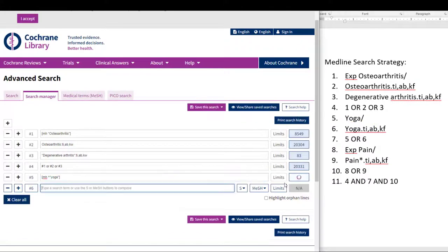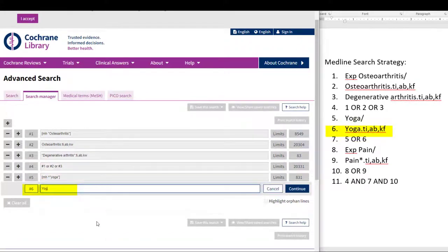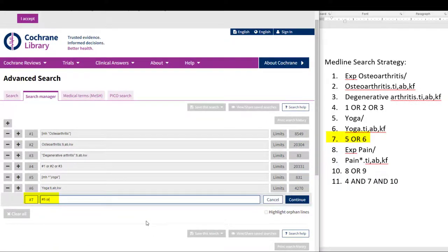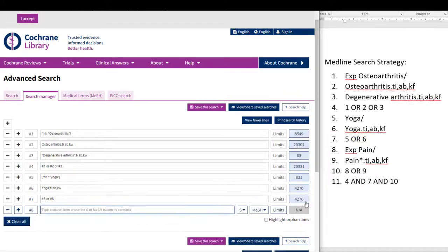Moving on to our keyword for yoga in line six, we will enter yoga colon TI, AB, KW and click Continue. Now to combine the searches in line seven, we will enter #5 OR #6, then click Continue. We have now translated the first seven lines of the Medline search into Cochrane, and now is a good time to pause and double check that all of the terms have been recorded in the translation table.